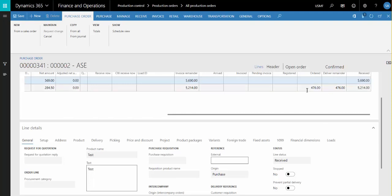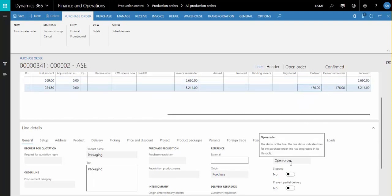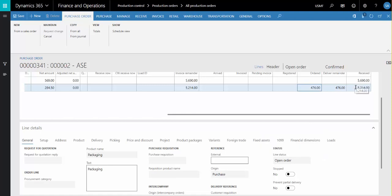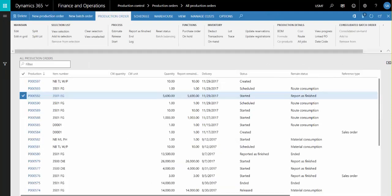On Operation 20, which had a Pay Point of out, the line status is open, and the received quantity is just the good quantity from the route card journal.